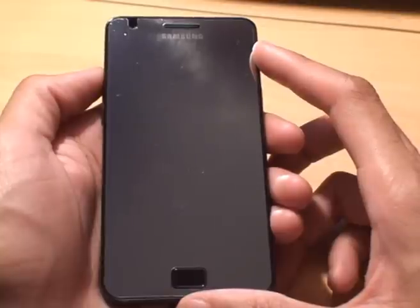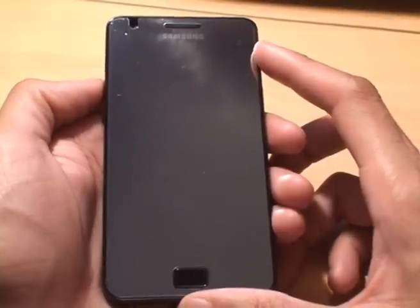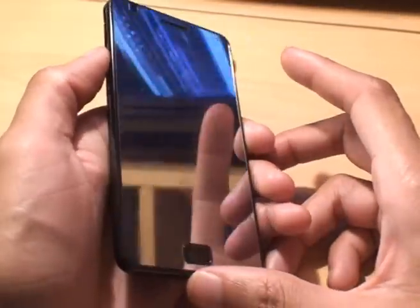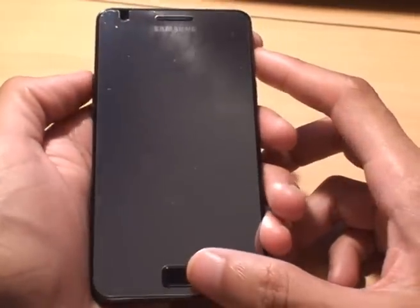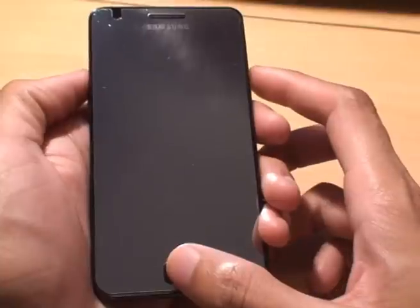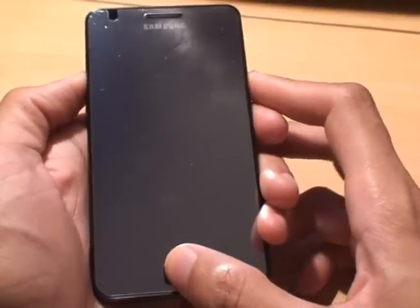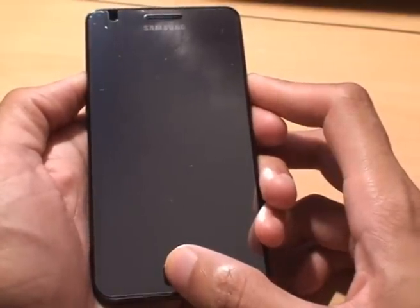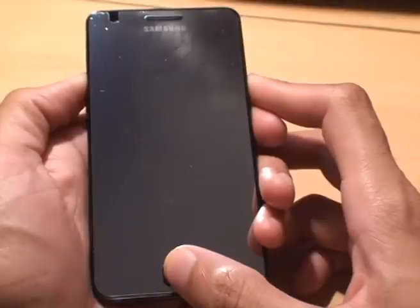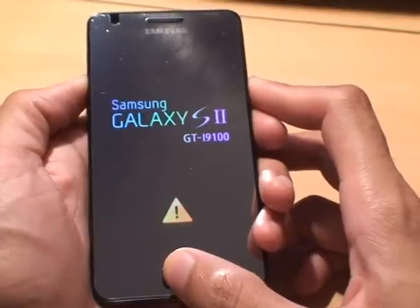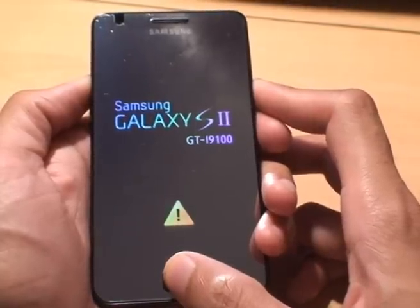Check out one of my other videos on how to do that. The device is currently off, so to get it into recovery mode press volume up, home, and then the power button.